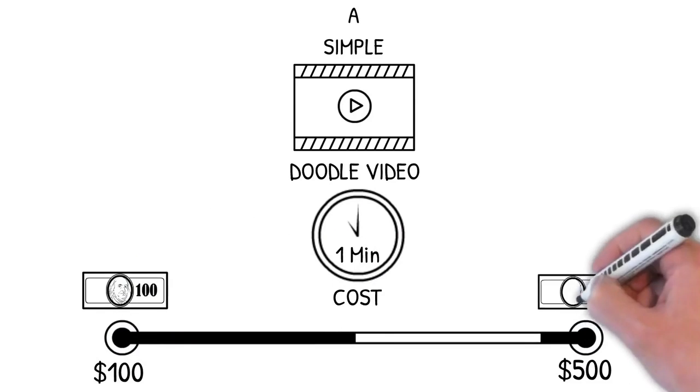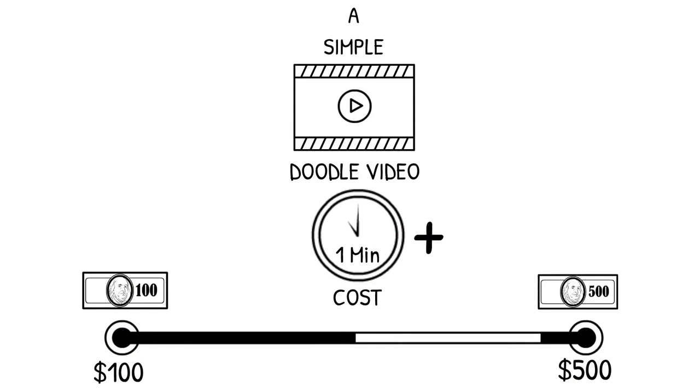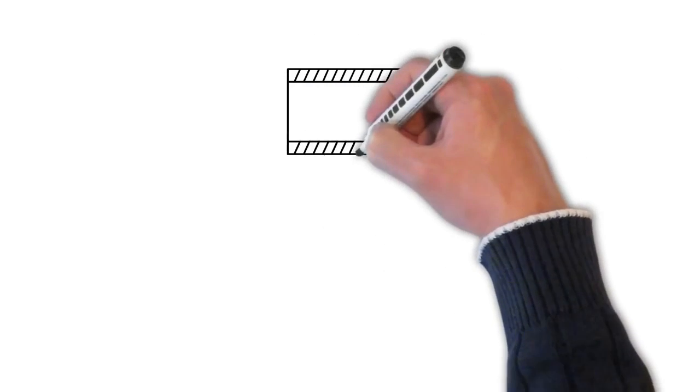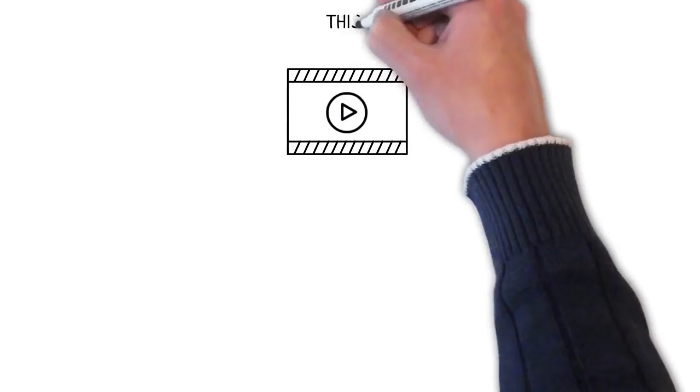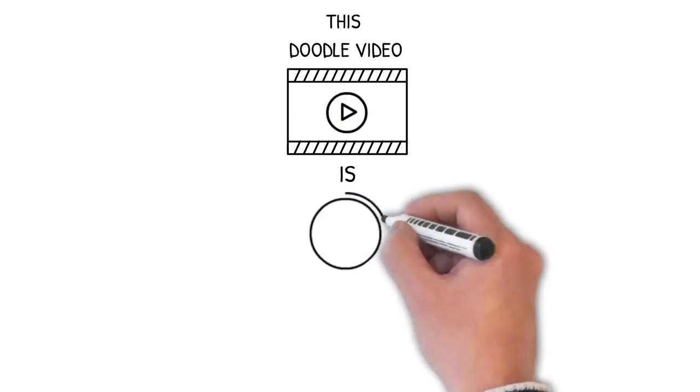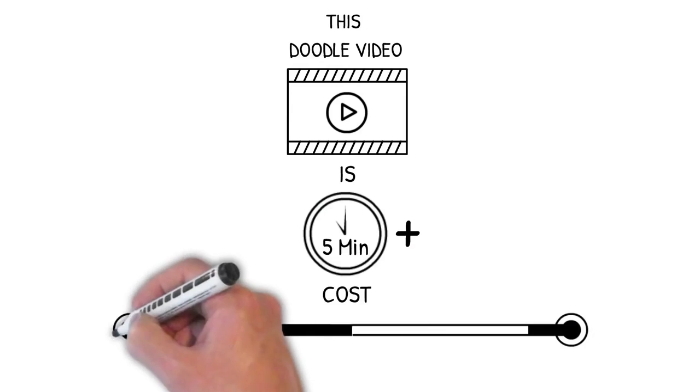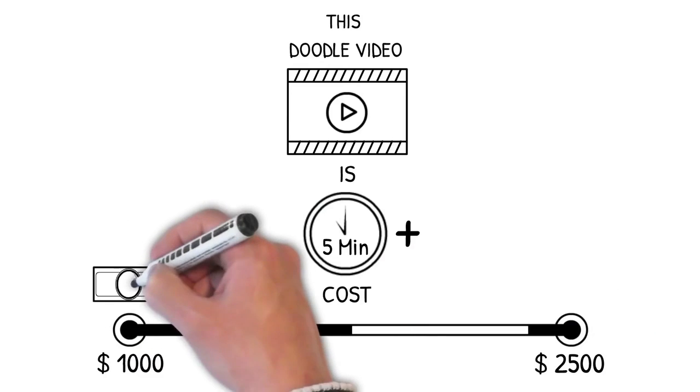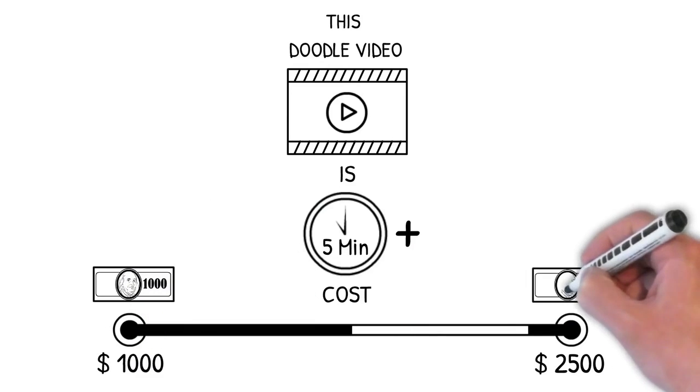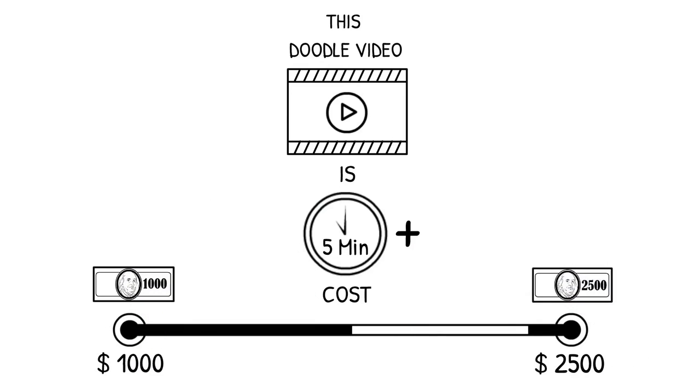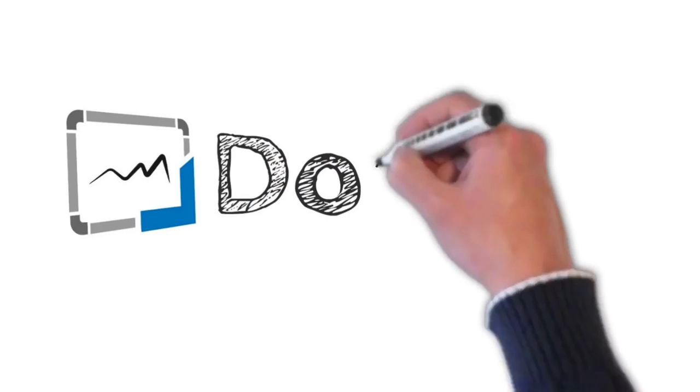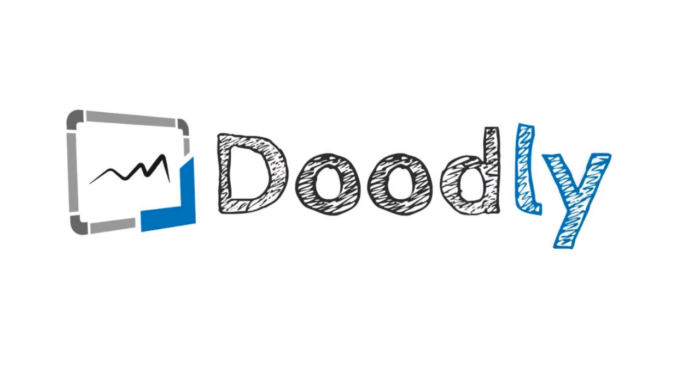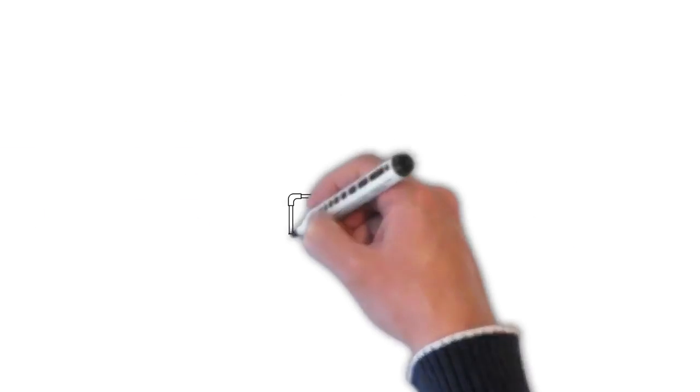And let's face it, no video is just one minute long. This one you're watching right now is a hair over five minutes long. So it cost him anywhere from a thousand to twenty five hundred dollars to get made. And because you're still watching, I know it's got your attention the way we want it. And that's when we started a project that's now called Doodly.